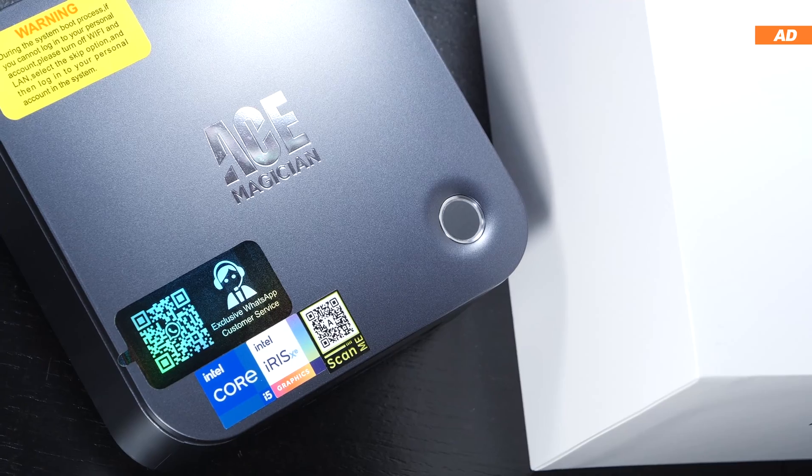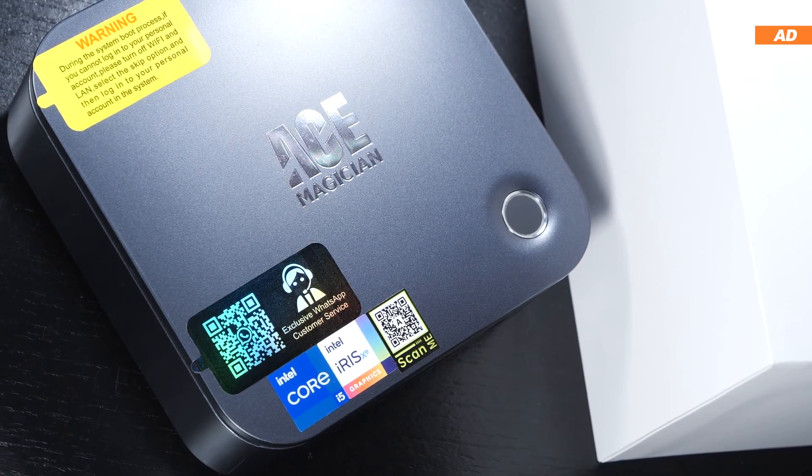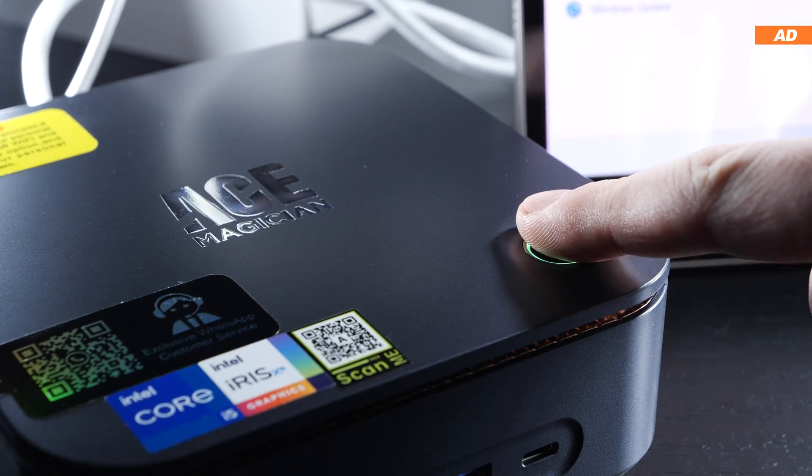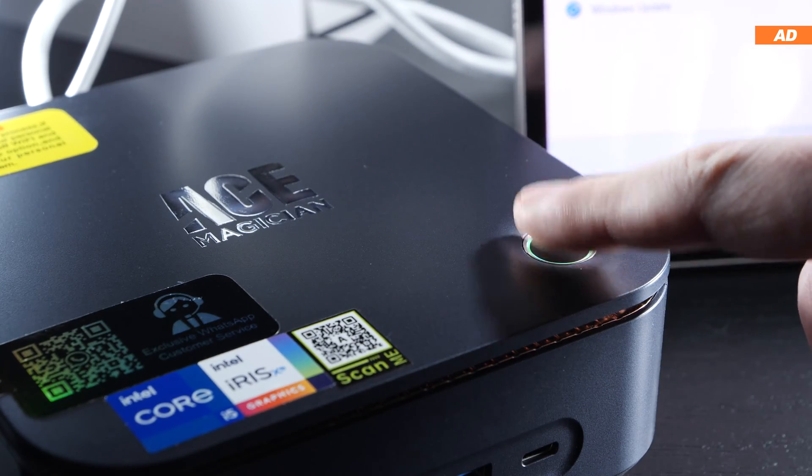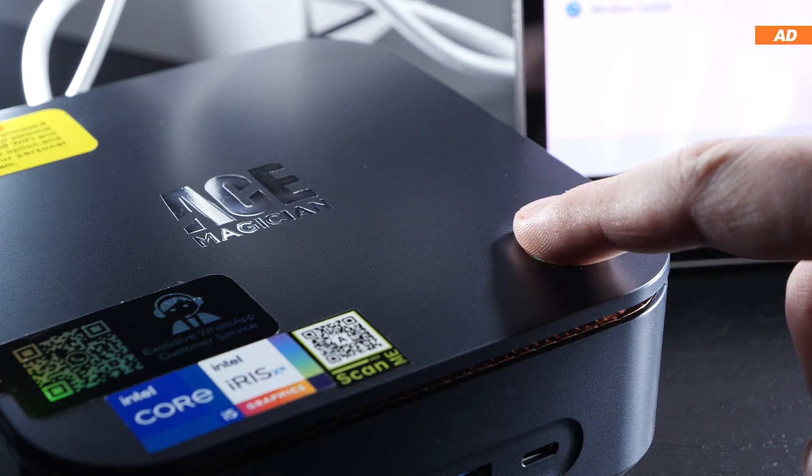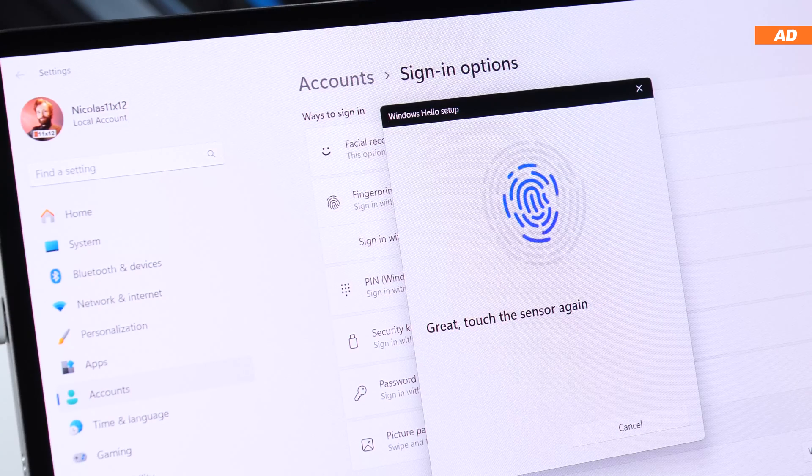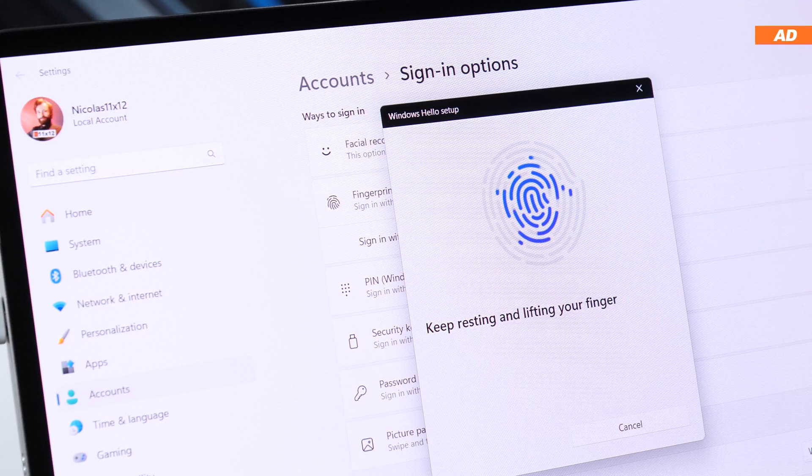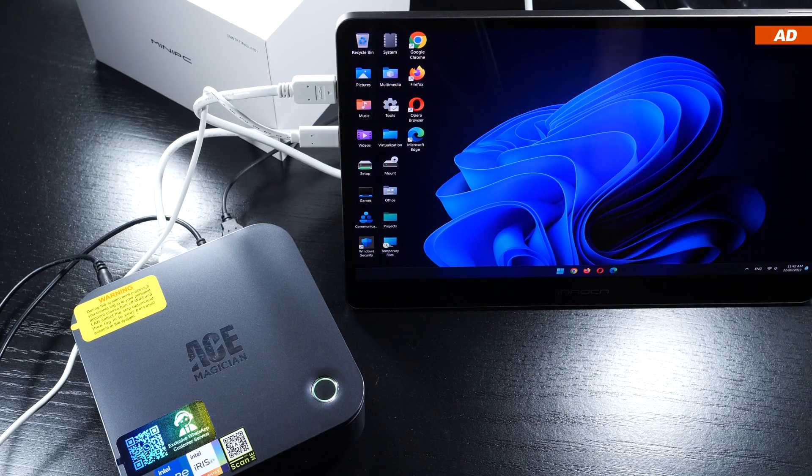On the top of the TK11A0, there is the power button and at the same time the fingerprint sensor. An all-in-one solution basically. The fingerprint sensor works great and responds quickly. It's implemented very well.